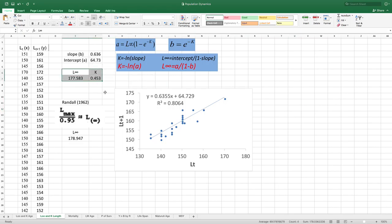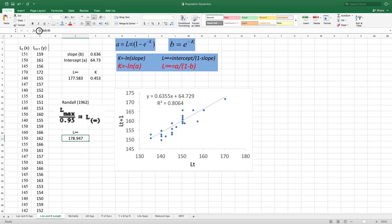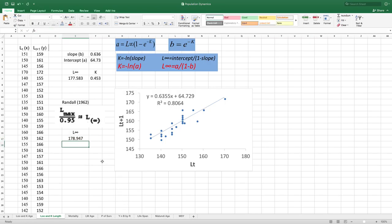There is also a different technique to calculate L-infinity given by Randall, which is very simple. You take the maximum value from your length data and divide it by 0.95, which gives you an approximate L-infinity. Here the maximum length in our data is 170, so we put 170 divided by 0.95 to calculate L-infinity very easily.